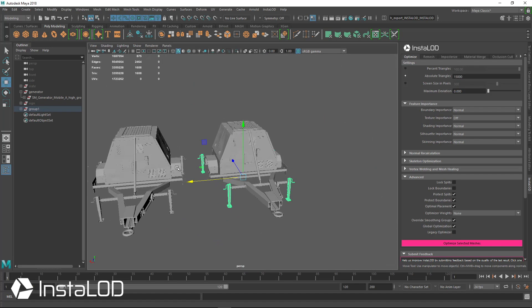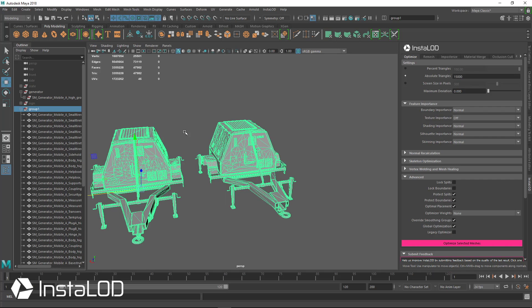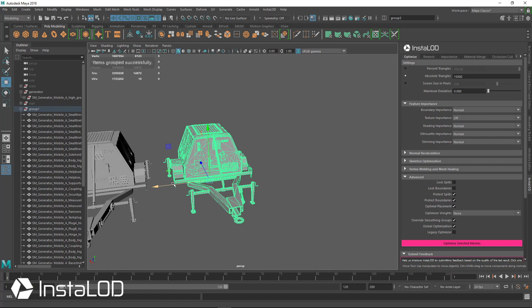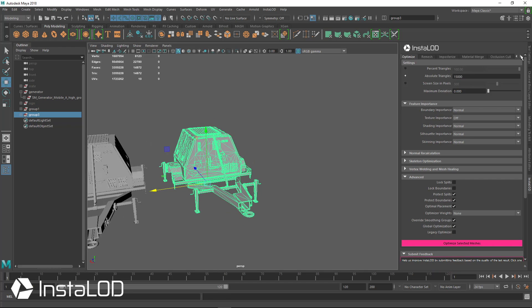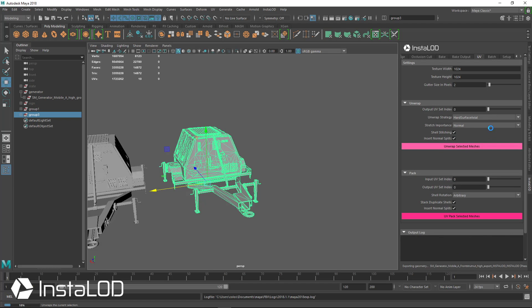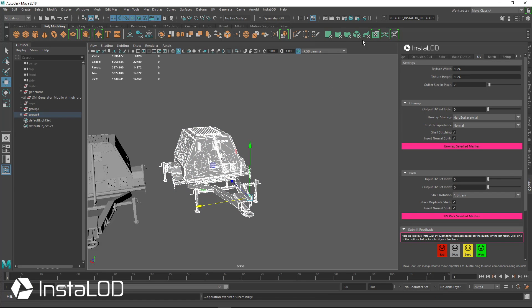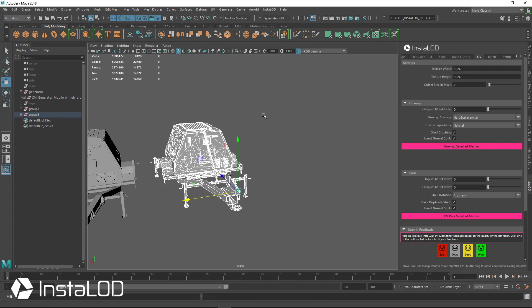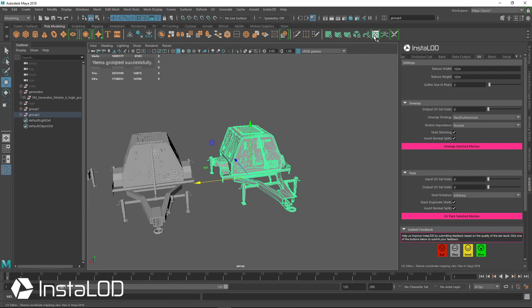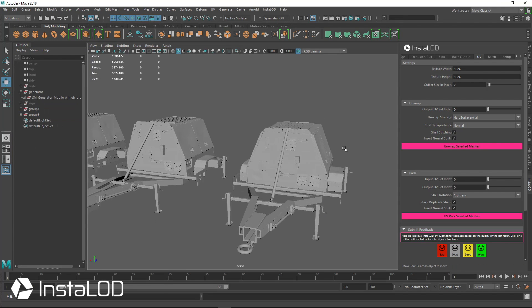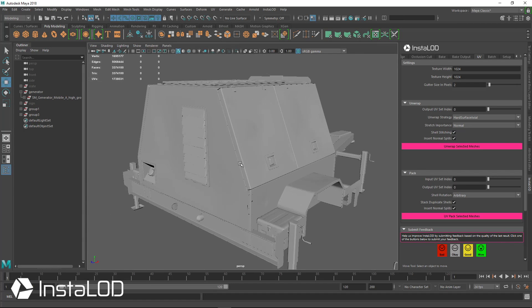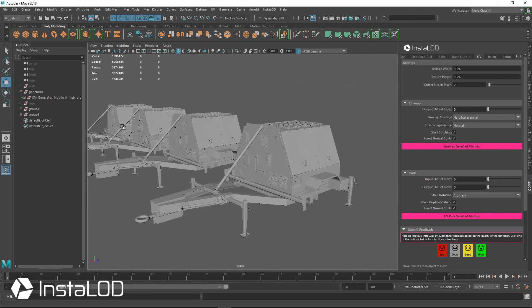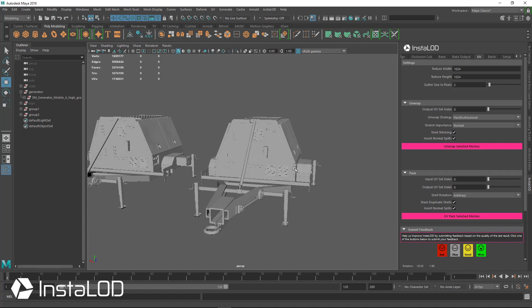So again, we can just unwrap this really quickly. So I'll just select this mesh here, group it, and move it out and go over to the UV tab and just hit unwrap selected meshes. And again, we're using the unwrap strategy for the hard surface. And we can move that over and take a look at this. So now we have UVs for this mesh as well. And done in only under a few minutes, all the way from 3.3 million polygons down to 15,000 with an unwrapped mesh.